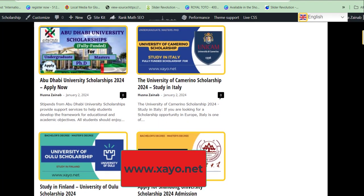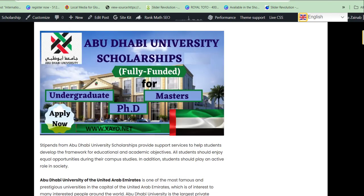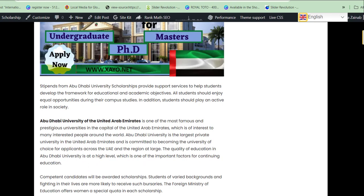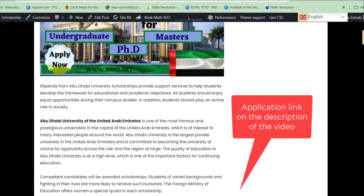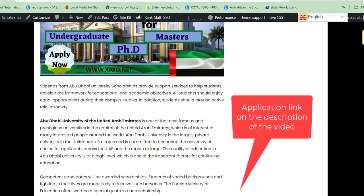Abu Dhabi University is one of the most famous and prestigious universities in the capital of the United Arab Emirates, and is of interest to many people around the world. Abu Dhabi University is the largest private university in the UAE, so it's a big opportunity for any student seeking to study in the United Arab Emirates.